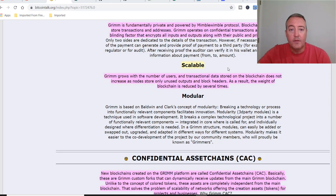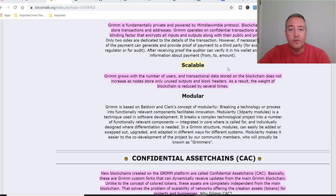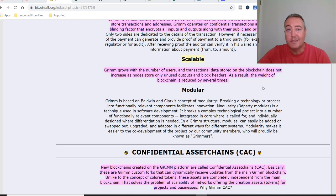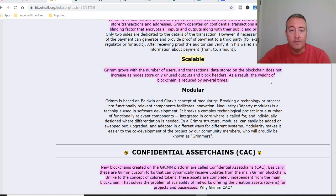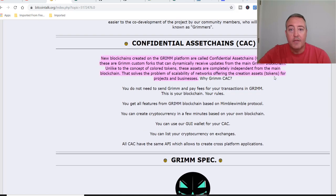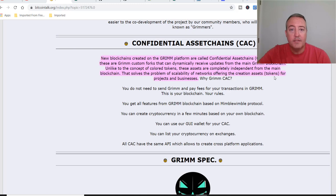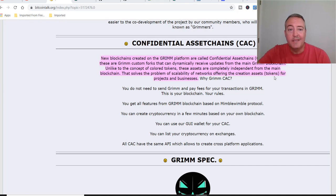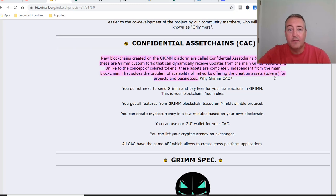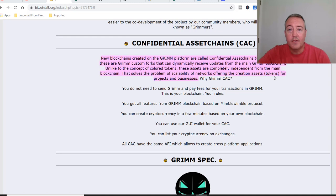Scalable. Grim grows with the number of users and transactional data stored on a blockchain does not increase as nodes store only unused outputs and block headers. As a result, the weight of the blockchain is reduced by several times. Confidential asset change or CAC. New blockchains created on the Grim platform are called confidential asset change or CAC. Basically, these are Grim custom forks that can dynamically receive updates from the main Grim blockchain. Unlike the concept of colored tokens, these assets are completely independent from the main blockchain. That solves the problem of scalability of networks offering the creation of assets for projects and businesses.